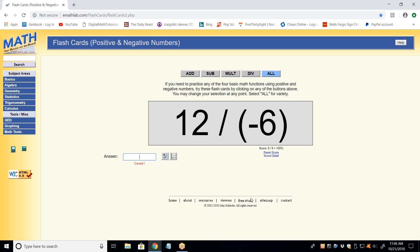Sign first — this is a division problem. Positive? Nope. We have a positive divided by a negative. Whenever you're doing multiplication or division and you have opposite signs, it's always negative — always. If you have same signs, it's always positive. It's that simple. The 12 is a plus, the 6 is a minus, therefore it's a minus. What's 12 divided by 6?